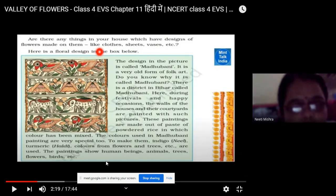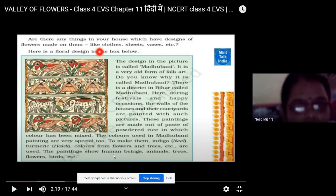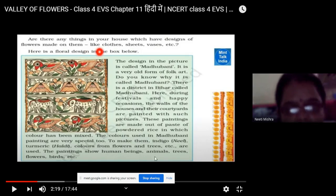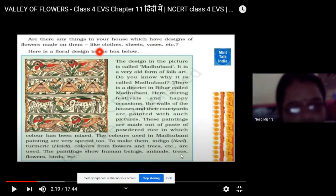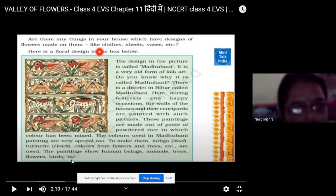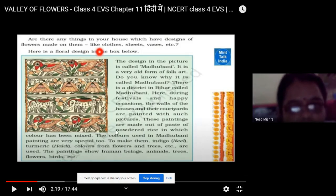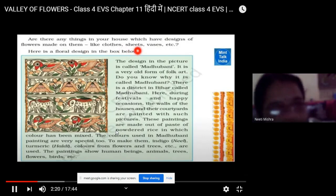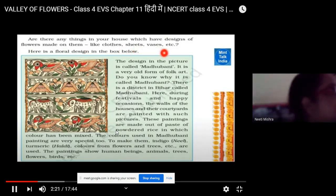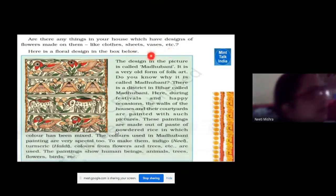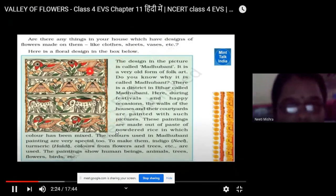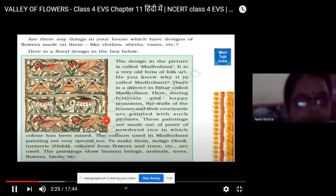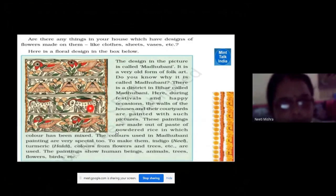What pictures are shown in the paintings? Human beings, animals, trees, flowers, birds, etc. Like in the clothes, in the sheets or in the flower pot — here in your book there is a very beautiful design of flowers.